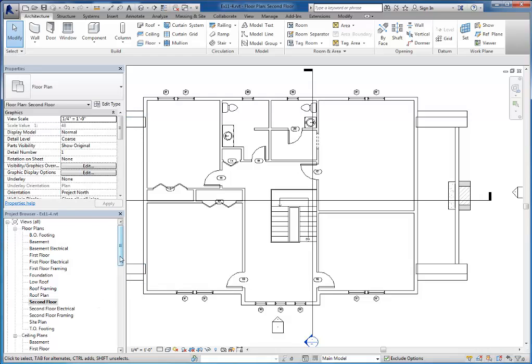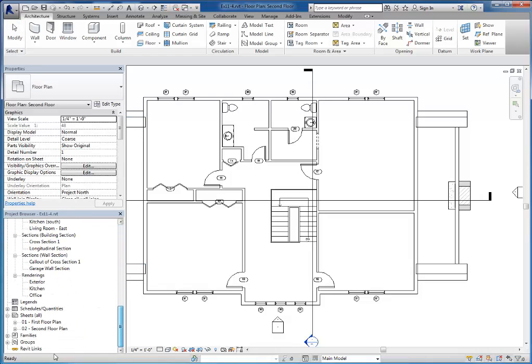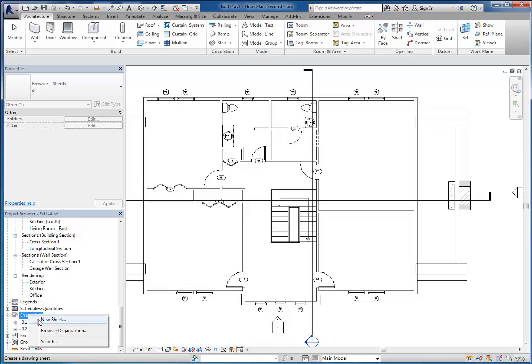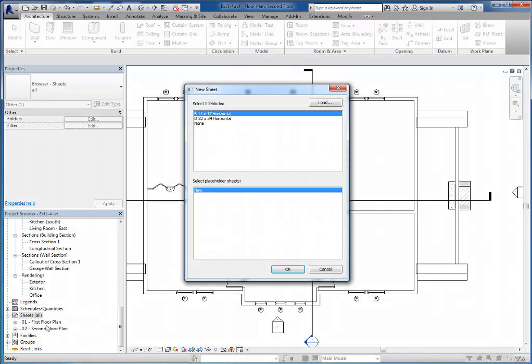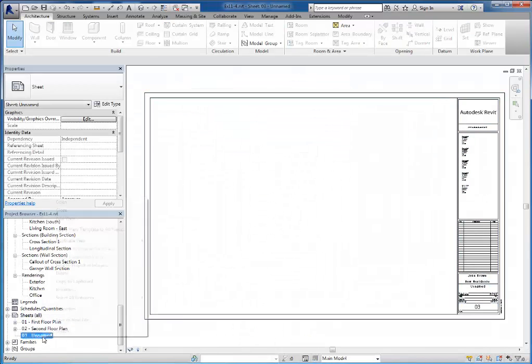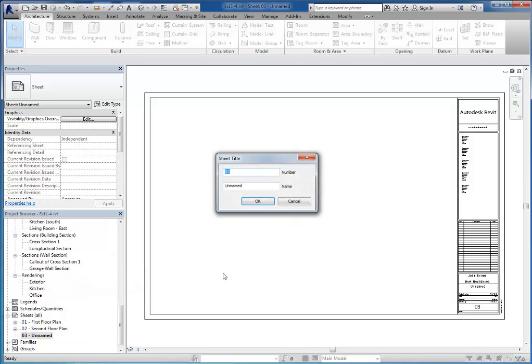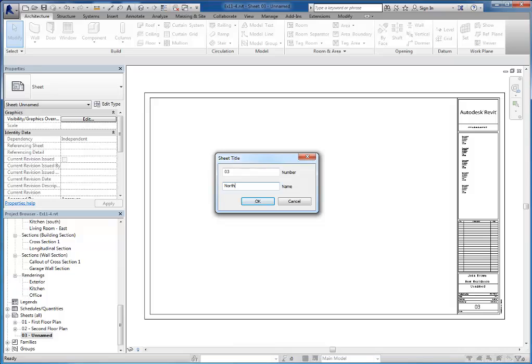So other views you will need to create. You're also going to need your elevations. So I'm going to right click sheets and do another new sheet. And then again, I can right click and rename it.